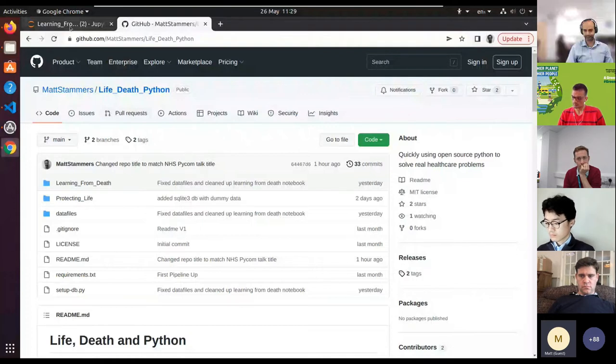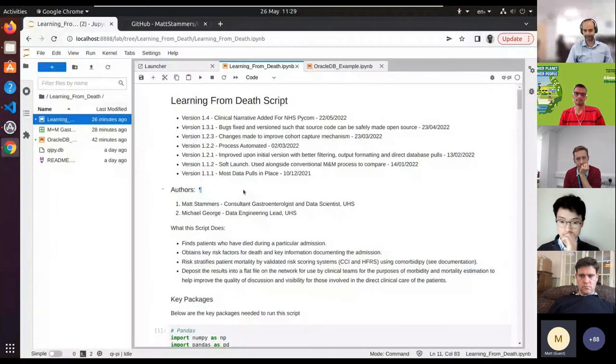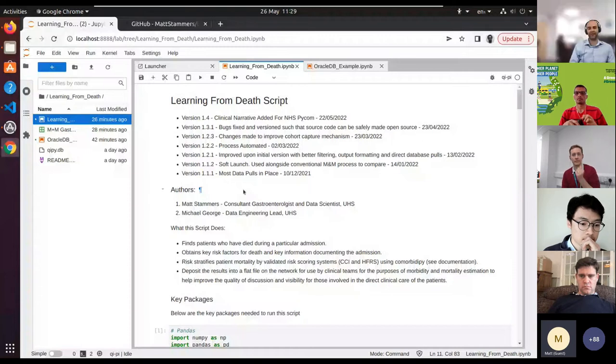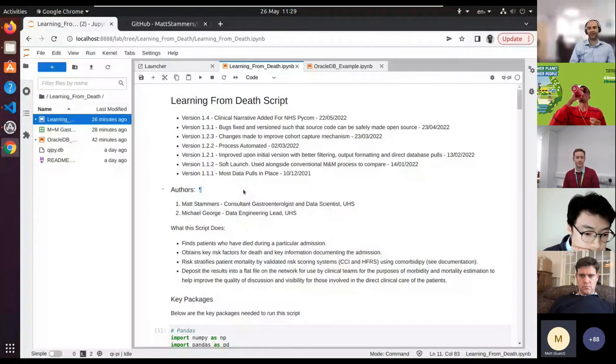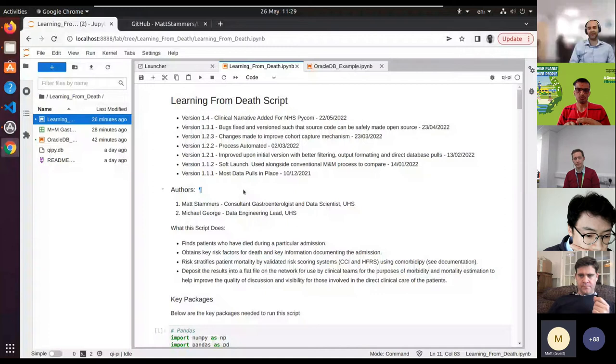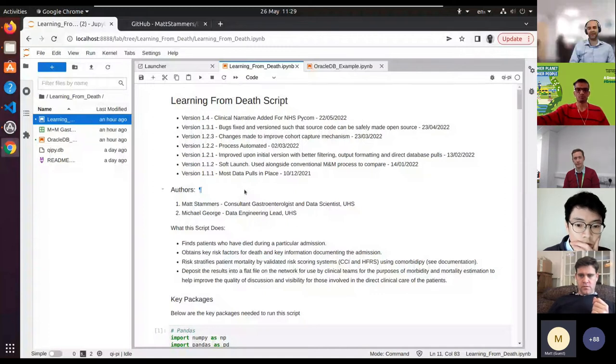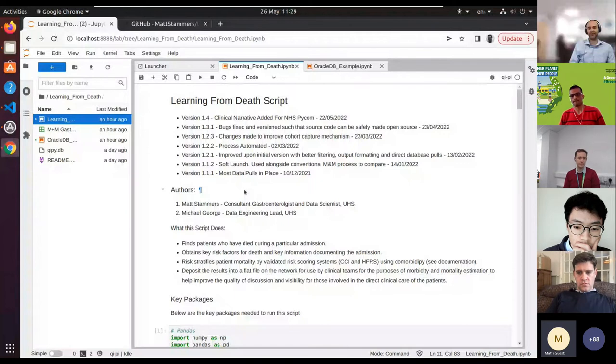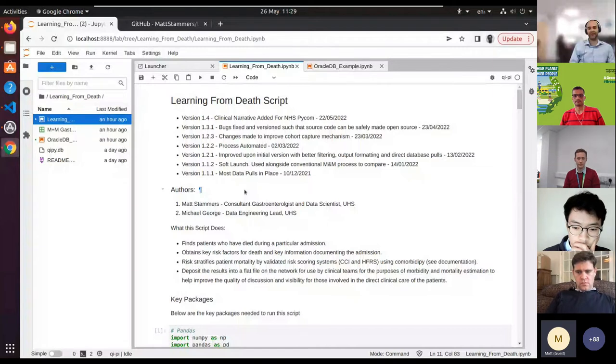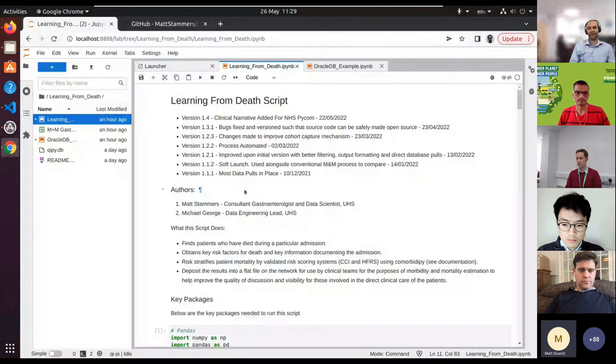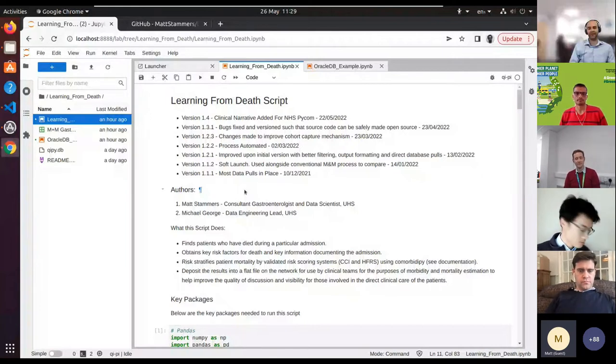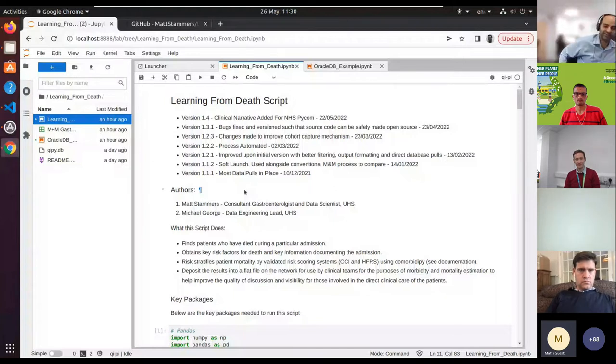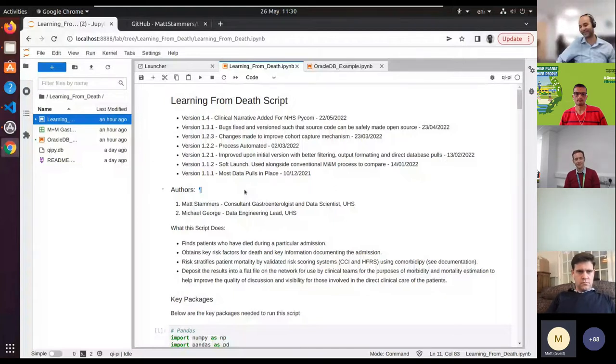I'm aware we probably have a very varied audience here. Some people know exactly what this is—this is a Jupyter notebook—and some people may have no idea. I'm going to come from the very basics and assume minimal knowledge at this point, because the message we want to get across is that anyone can do this. Anyone can do this, and hopefully we want to make it seem like it's very easy to do.